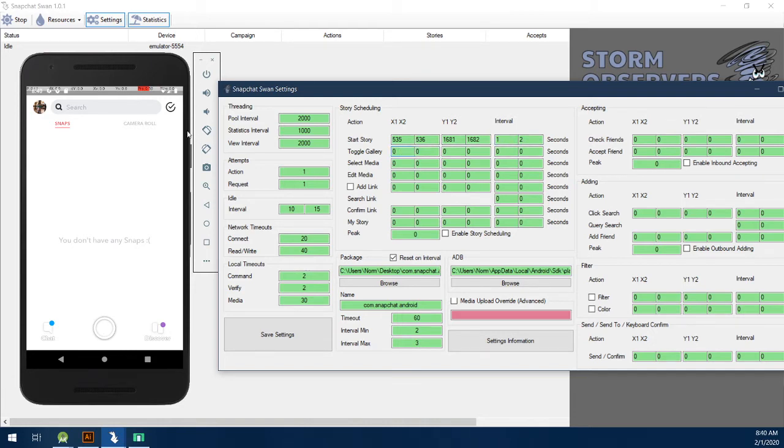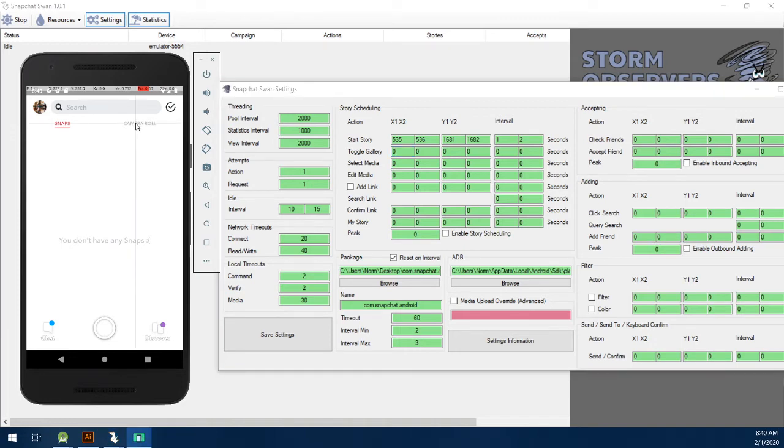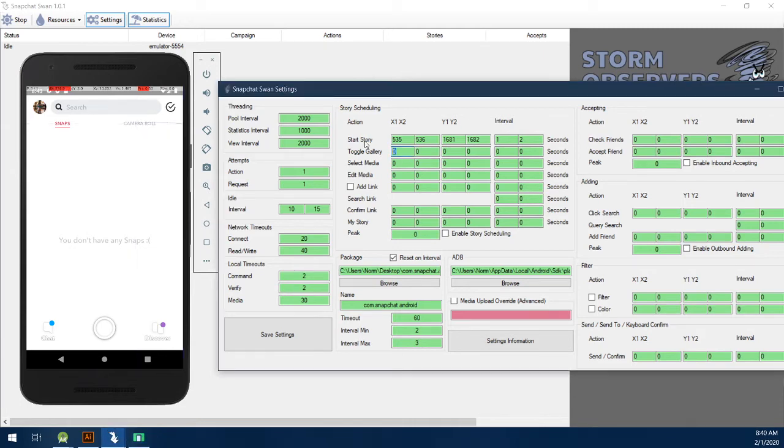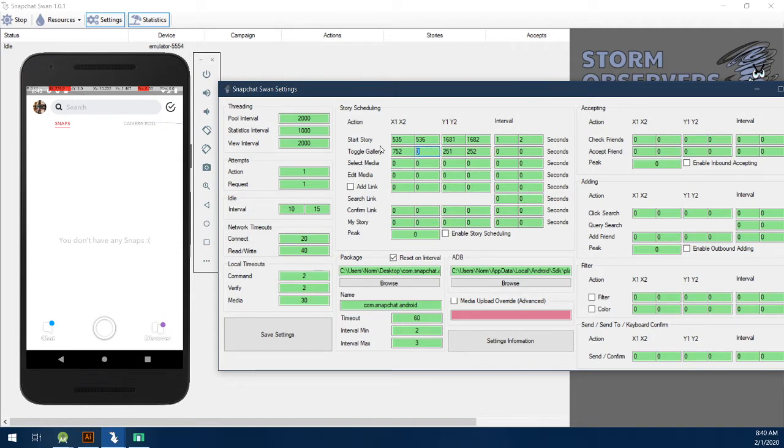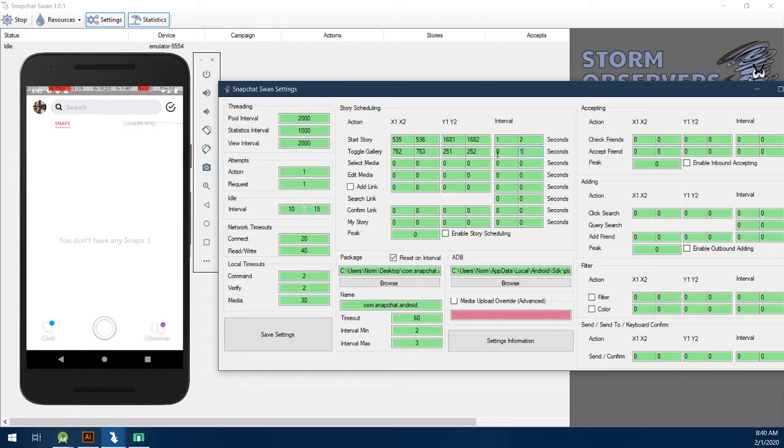So, the interval between doing that, we'll just do a nice one to two seconds because we want to get a little bit of time for Snap to initialize. You can see this is nice, easy, organized here. So, actually toggling the gallery is this camera roll here. So, that would be 752-251. 752 and 251. So, we'll do 252 as a max and 753. And on the interval for that, we'll just add a max of one second. So, it'll be in between 0 to 1,000 milliseconds as far as a random delay.